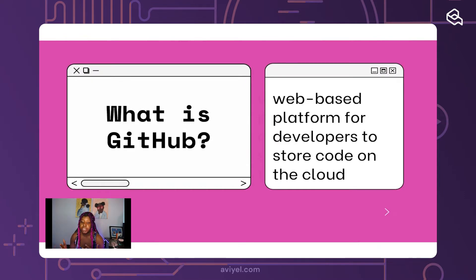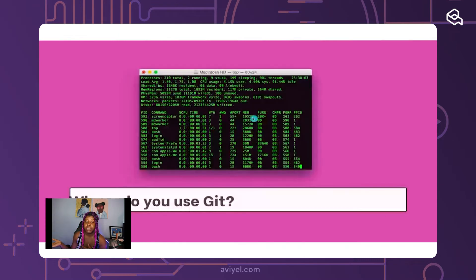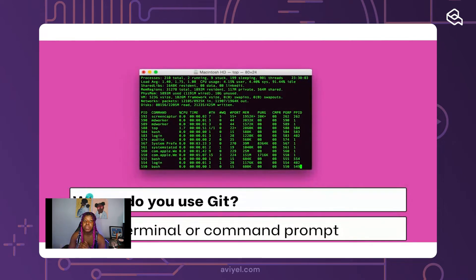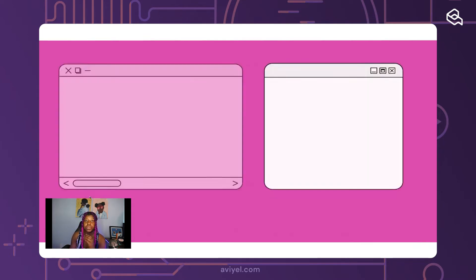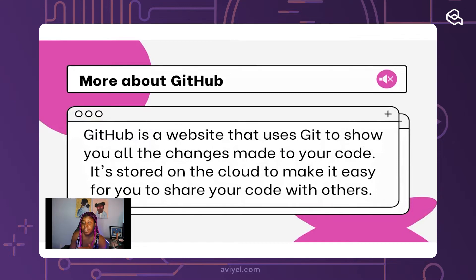Now that you understand git, what is GitHub? Understanding the difference is really important because I do see people using them interchangeably. GitHub, plain and simple, is a web-based platform for developers to store their code on the cloud. It's basically just a website where you could store code so that other people can see it, because with just using git, your code will only be seen locally.